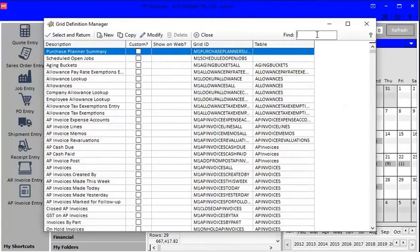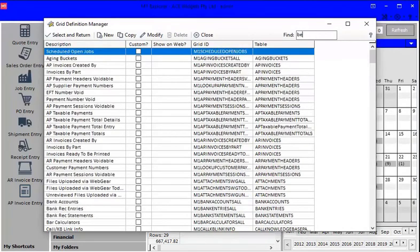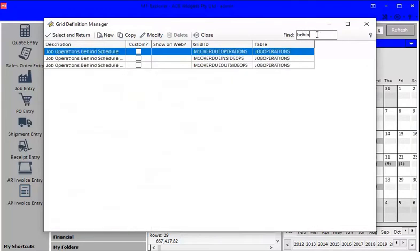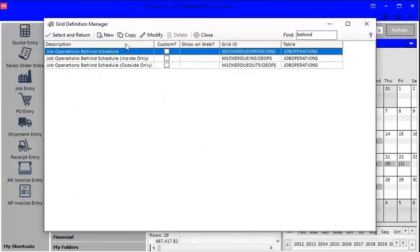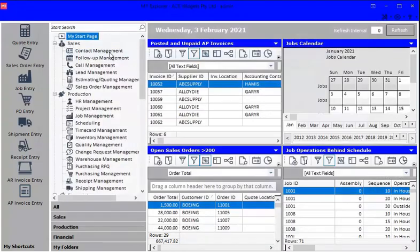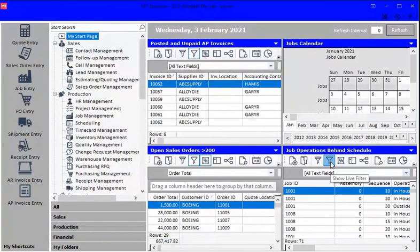Now what I'm going to type in over here is I'm just going to say 'behind,' and what I can see here is Job Operations Behind Schedule, and there's three of them. So I'm just going to expand this column by double-clicking on it. I want to know all the job operations behind schedule, so I'm going to double-click on this option, and that appears in my display on My Start Page.